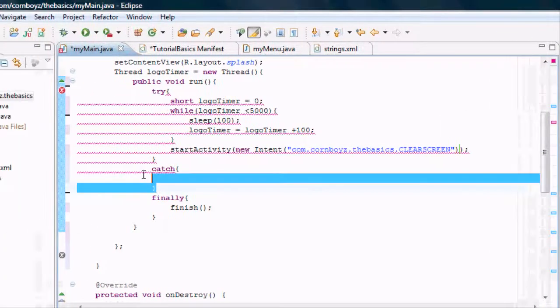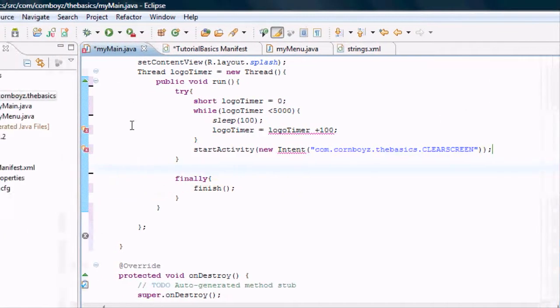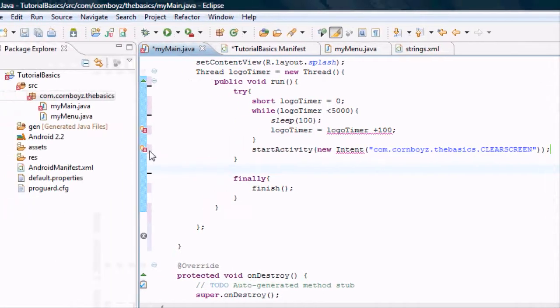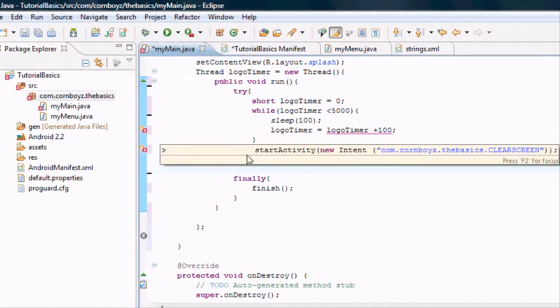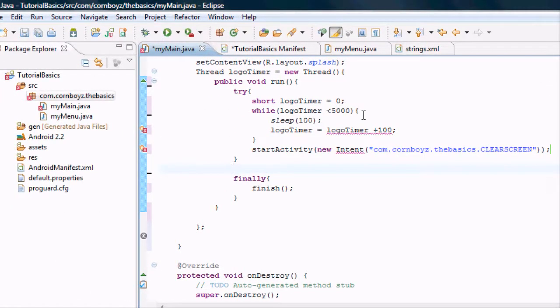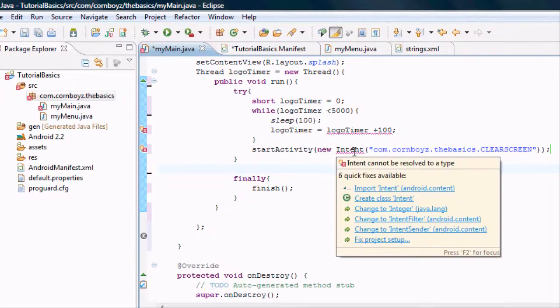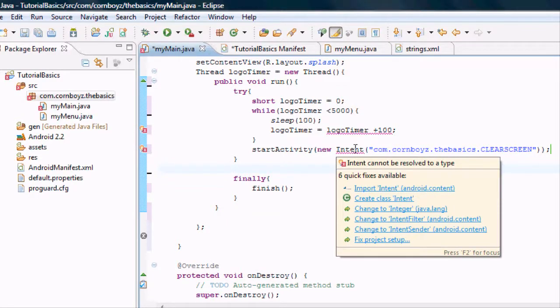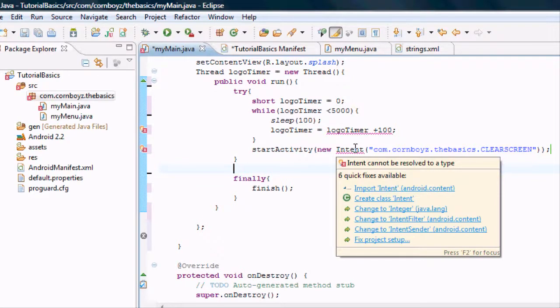I'm just going to show you that it gets some errors. And it doesn't know what intent is. And basically it's like, okay, I don't know exactly what intent is because intent isn't a Java knowledge term.